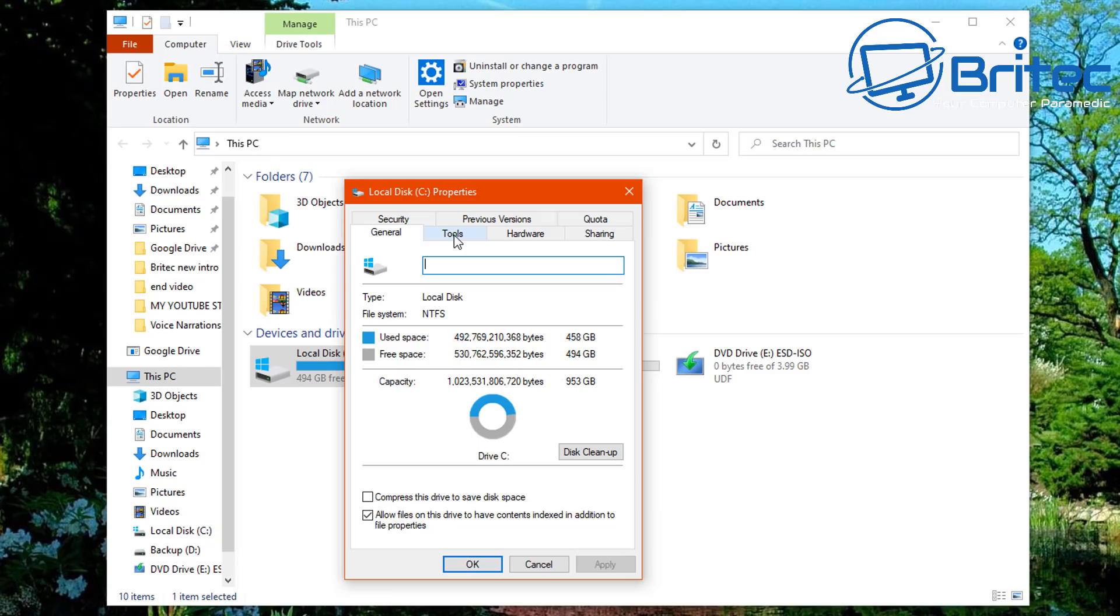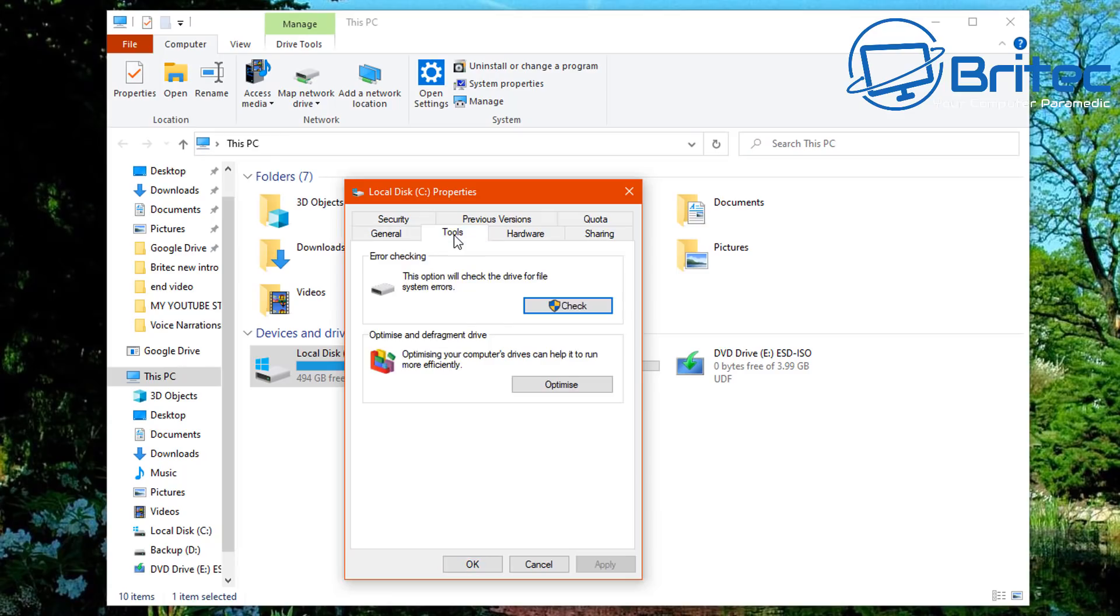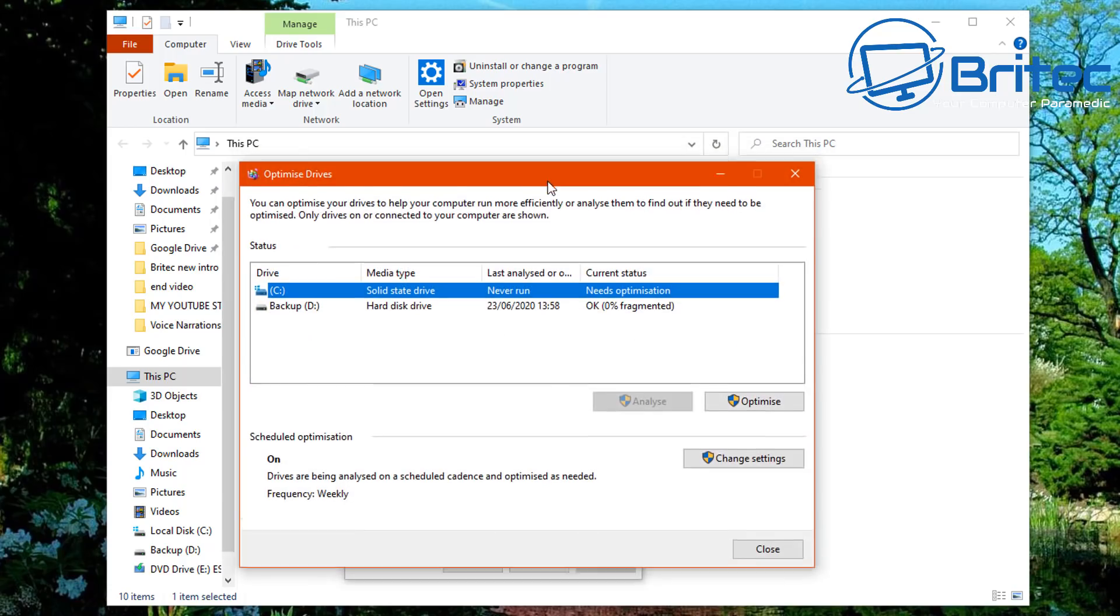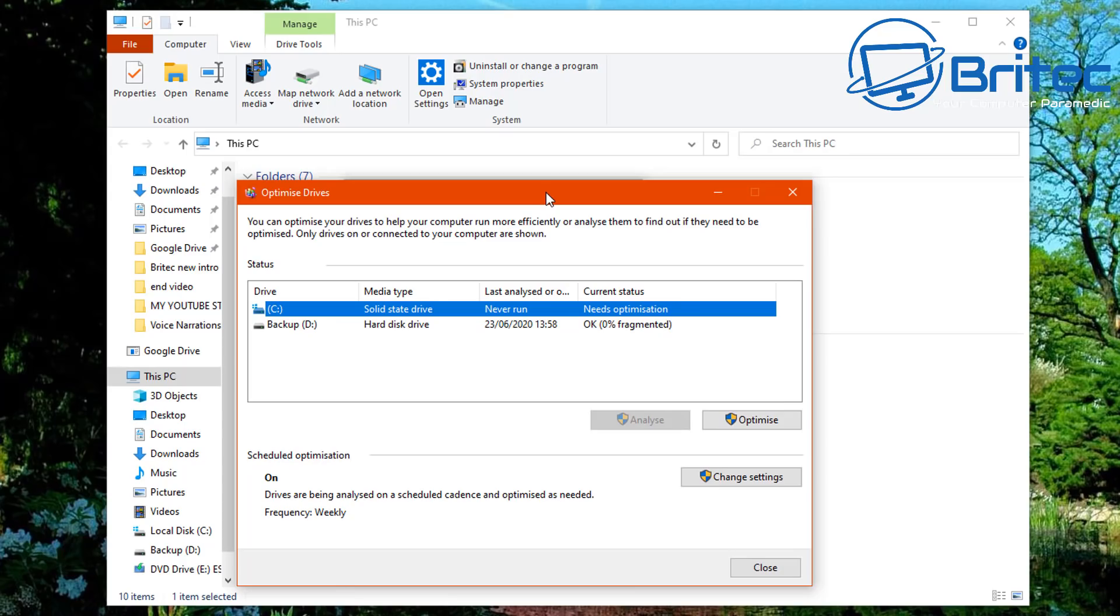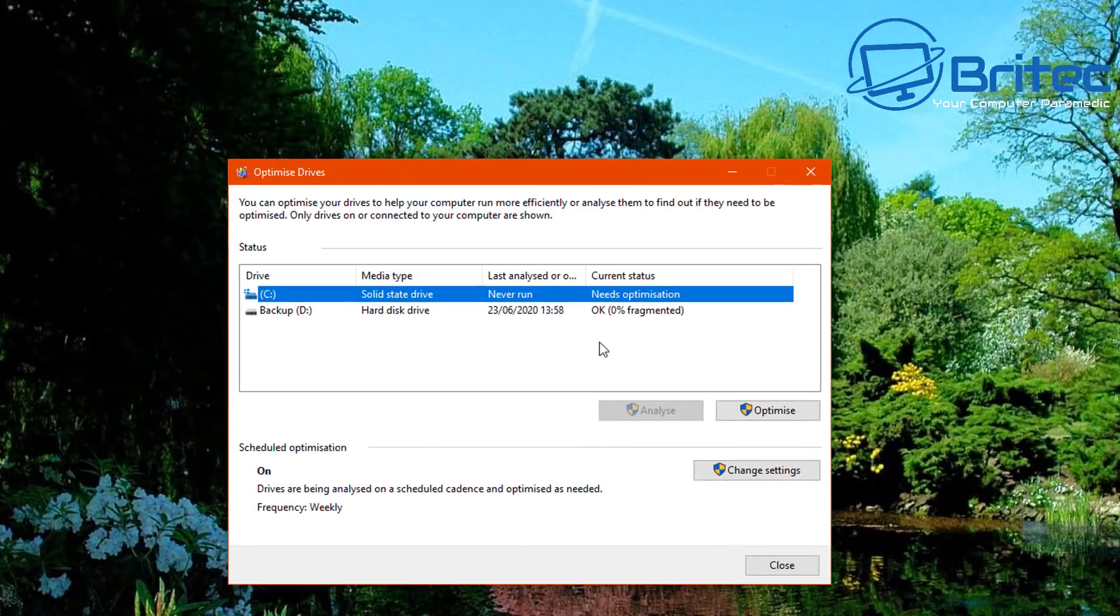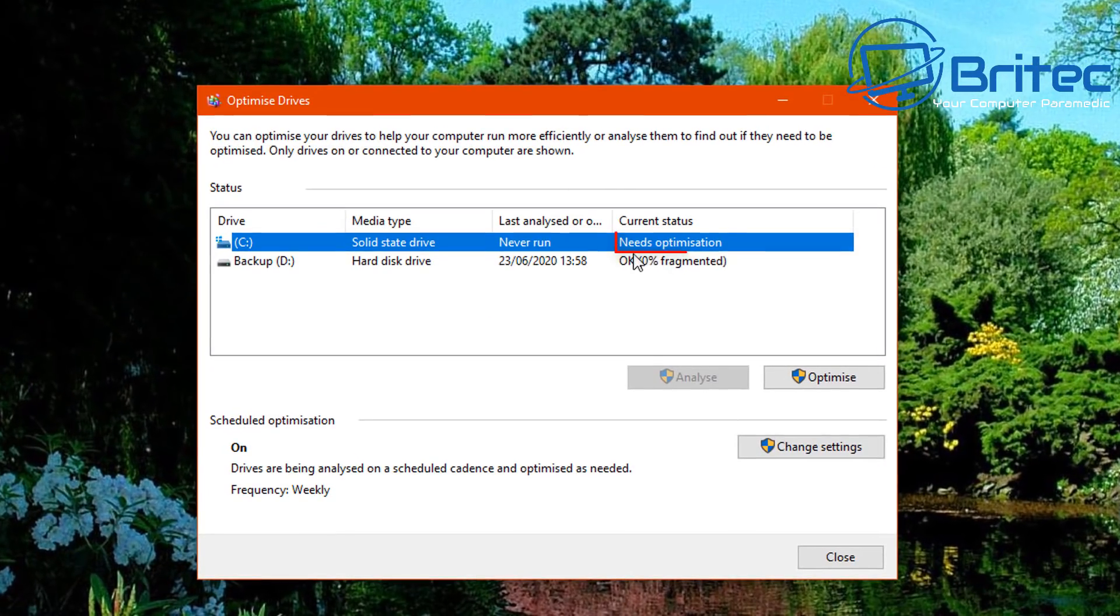If we click on this one, you'll see optimize and defragment drive. In the optimize area here, this is where the problem resides.